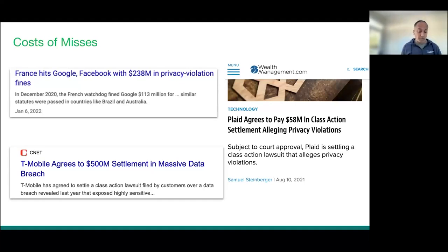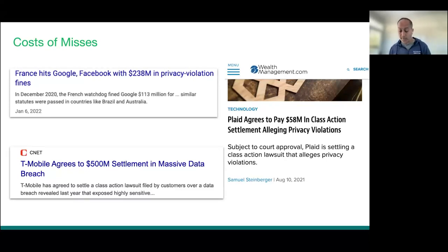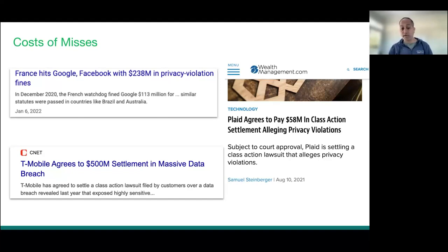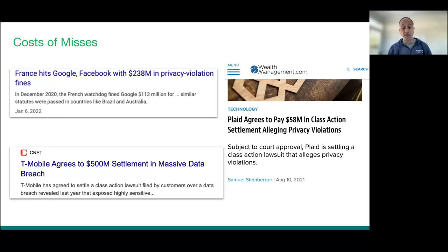The costs of missing these things are not just your feature getting delayed or having to roll back. It also includes fines. Policy teams across multiple countries — Brazil, Mexico, the European Union, India — all have very strict privacy violation fines. These fines could result in users filing a class action or countries imposing penalties, which could impact not just your feature but the overall credibility of the product.